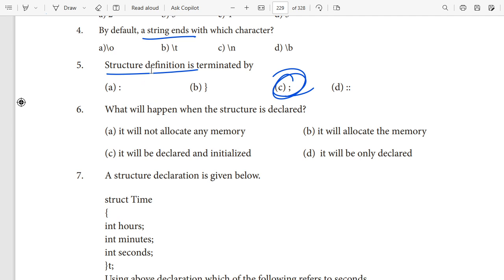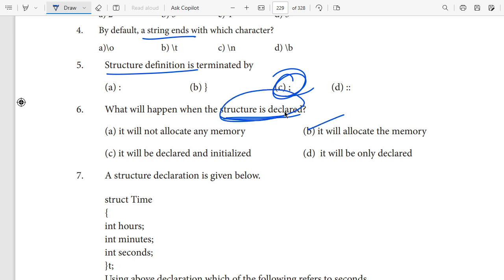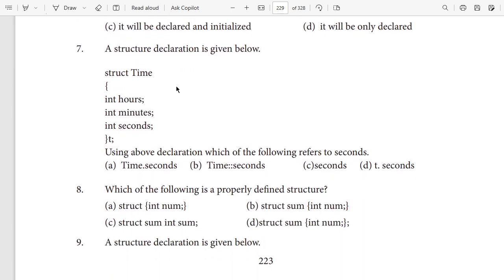When a structure is declared, it will allocate memory. So when a structure is declared, memory is allocated for its member functions. The answer is: a structure declaration will allocate memory.